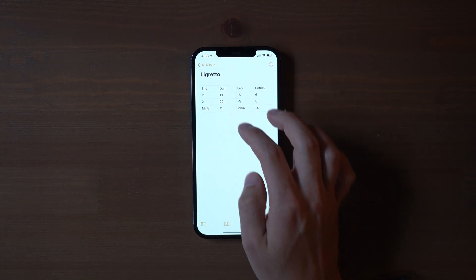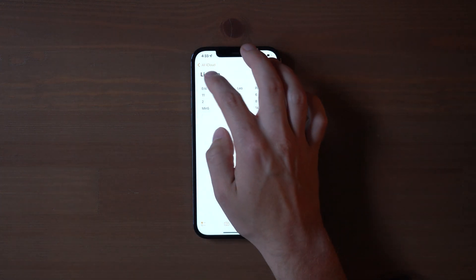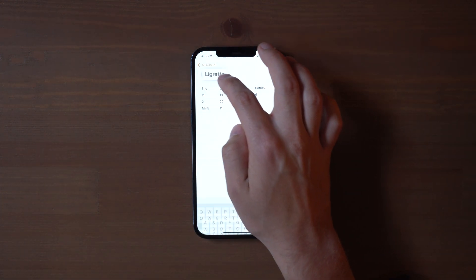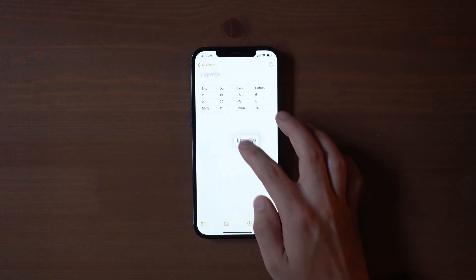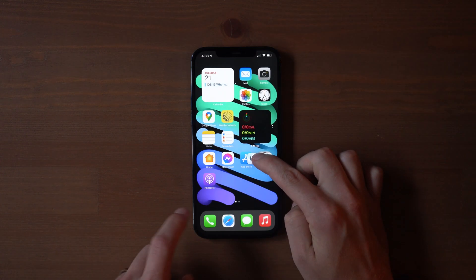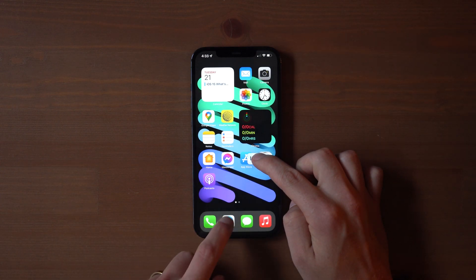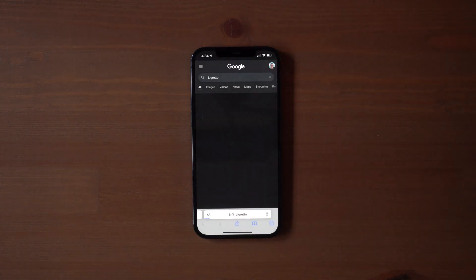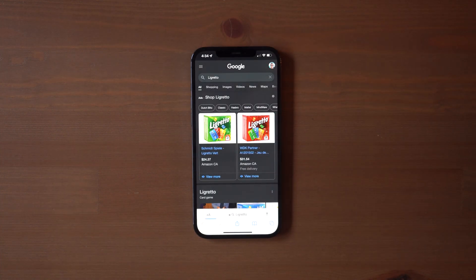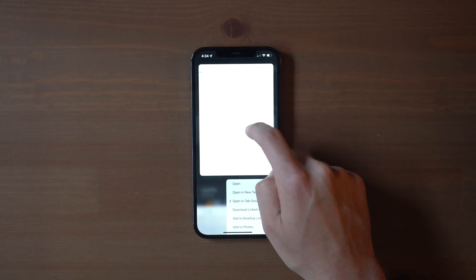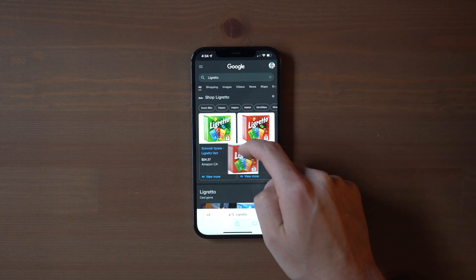The first is that drag and drop now works on iPhone. Simply press and hold something to pick it up, and then use the other finger to switch between apps, and you can drop it in. This works with photos, links, text, or really anything else that you want to copy and paste. In my experience, this is a little awkward to get used to, but once you do get used to it, it's kind of a cool feature to have.